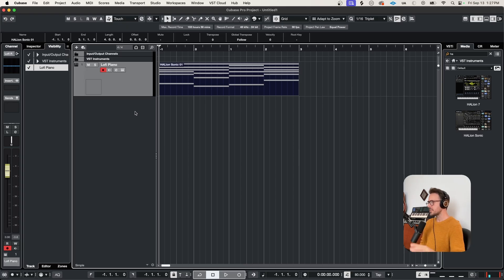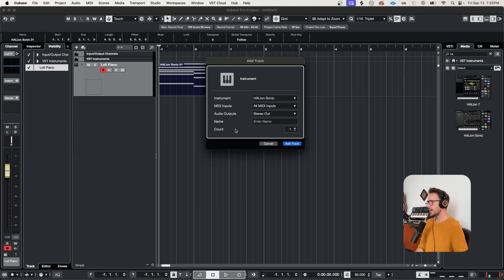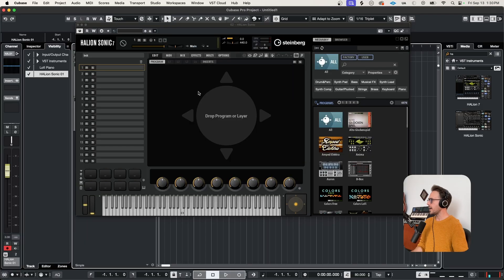Okay, let's bring in another instance of Halion Sonic, and let's go a little deeper with it. So one thing that a lot of people don't realize is that Halion Sonic has a built-in virtual analog synthesizer that you can use to build your own presets. It's a really amazing sound design tool. So let me show you how to access this.